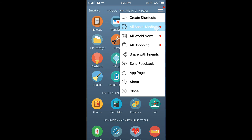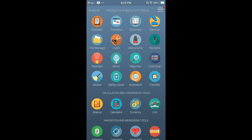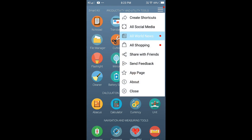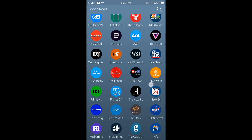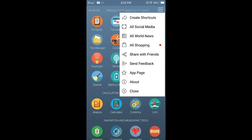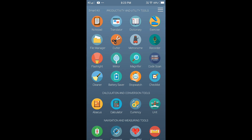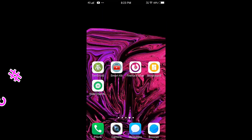All social media, world news, all news, all shopping — it is all here. There are no ads. This app is confirmable. If you use it, you can save your phone space.